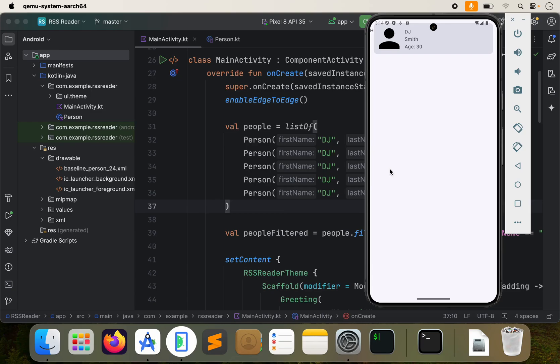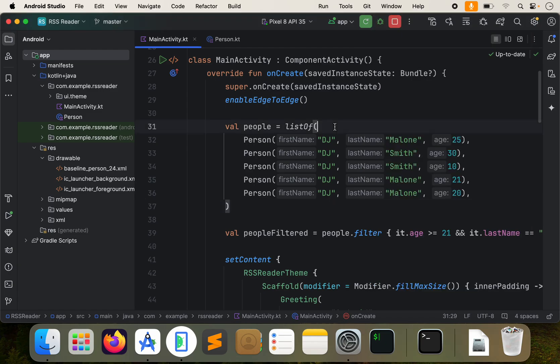Hello and welcome to part three of this series. In the past couple of videos, we created a list of users and displayed that. Then in the last video, we filtered that down. So we're going to continue where we left off.